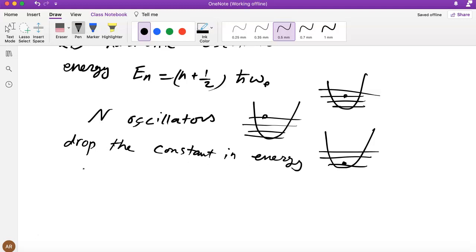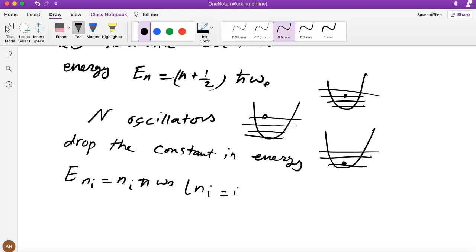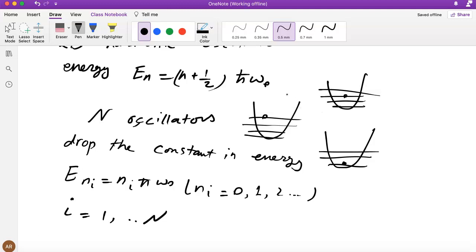With this new origin of energy we can identify Enᵢ = nᵢℏω₀, where nᵢ can be 0, 1, 2, 3, etc., and i runs from 1 to N. In this particular example with N=3: oscillator 1 has n₁, oscillator 2 has n₂, oscillator 3 has n₃. For example, n₁=0, n₂=0, n₃=0 would be the ground state configuration.